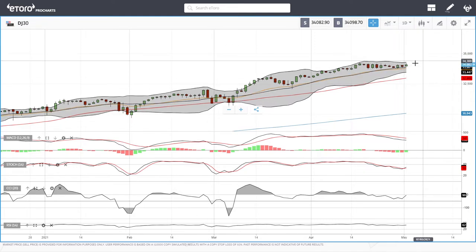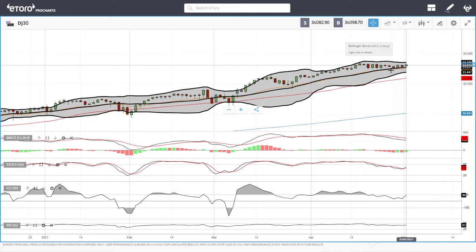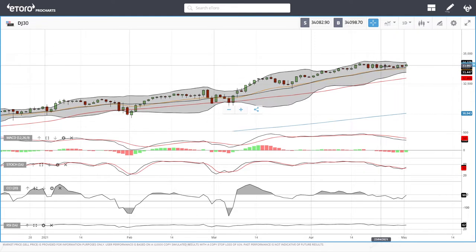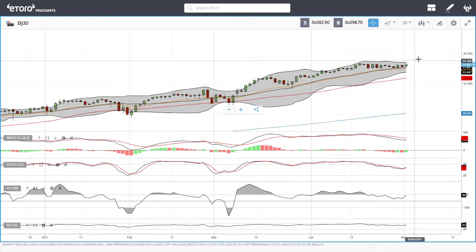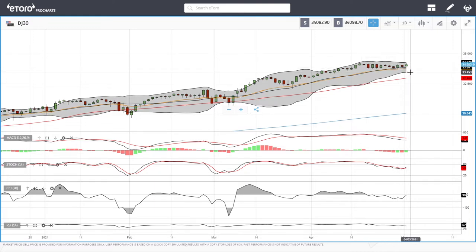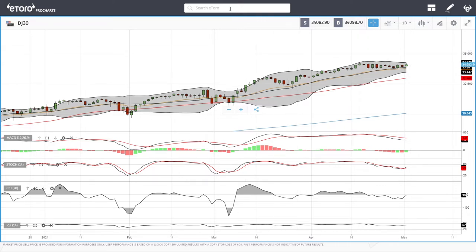We're trading at 34,000 at this current stage and 35,000 will most likely be our long-term target, as we are basically bouncing off the 20 exponential moving average. A break below the 20 EMA could open the door to the bottom of the Bollinger Band at 33,450, and then the 50 moving average down at 32,953.